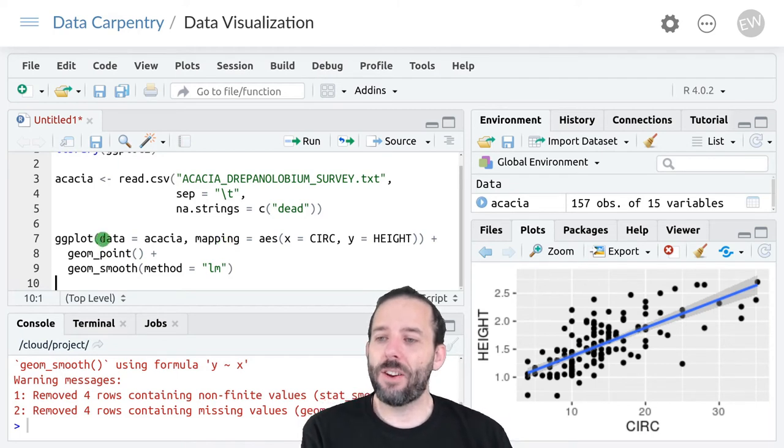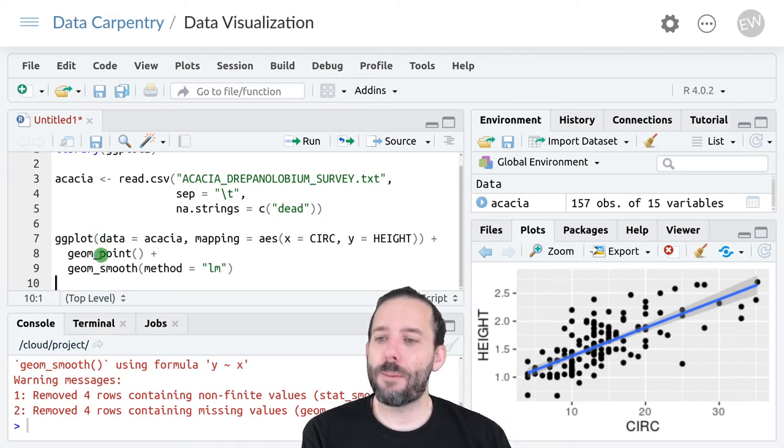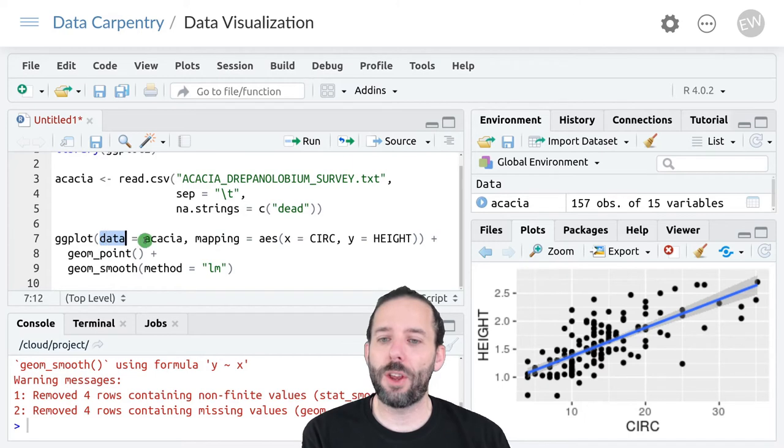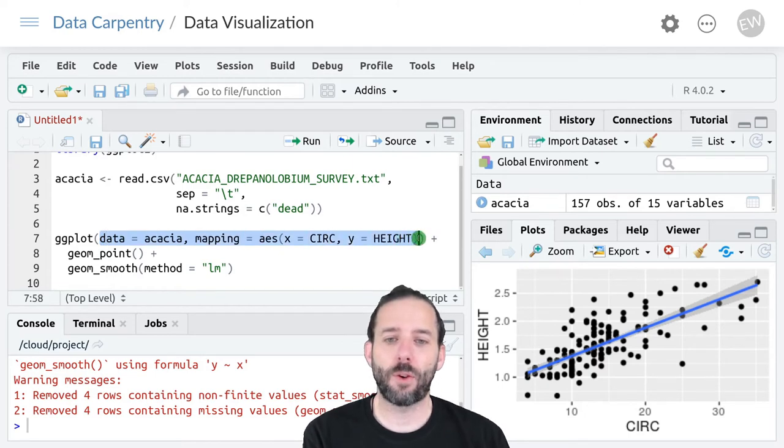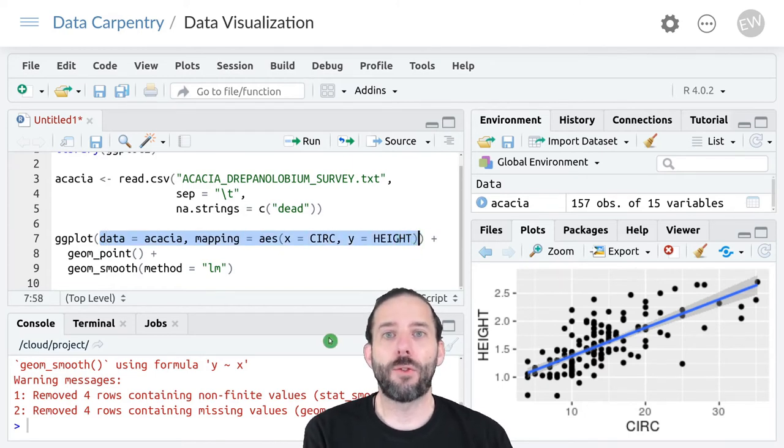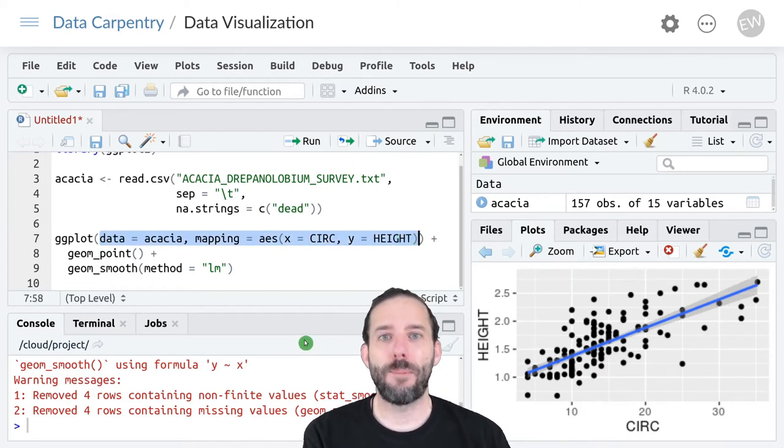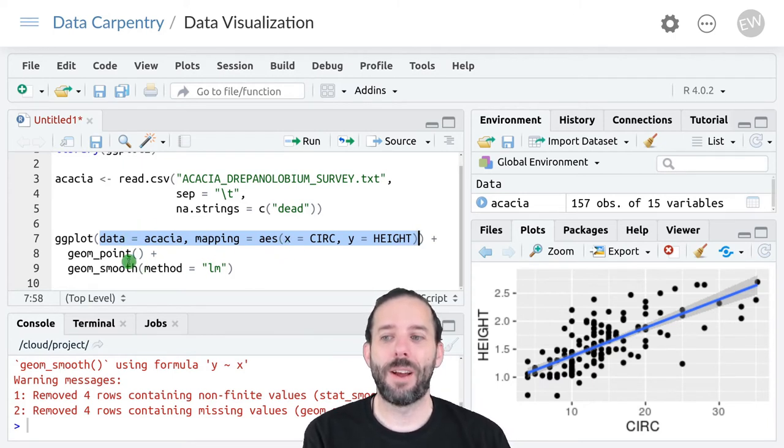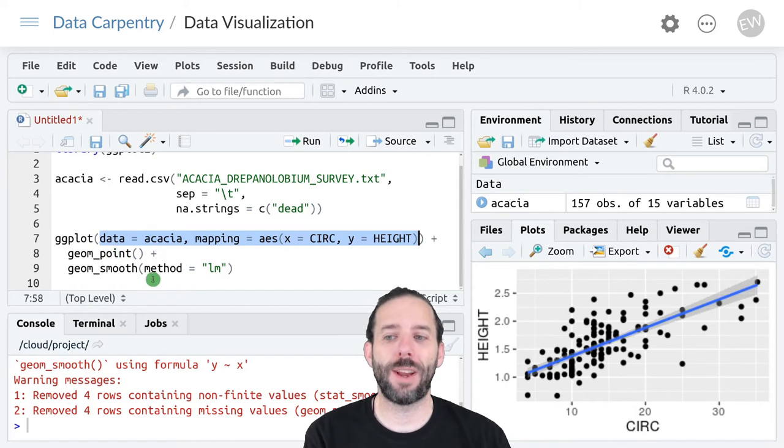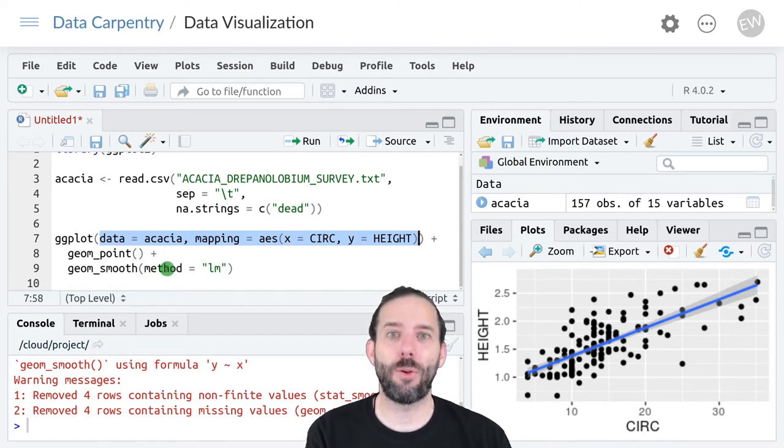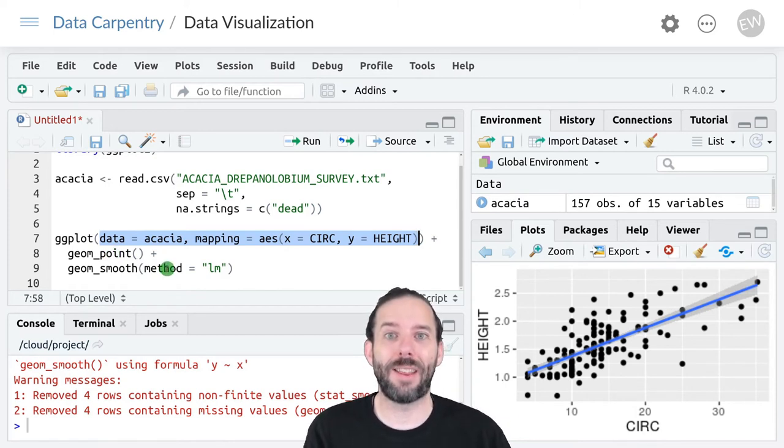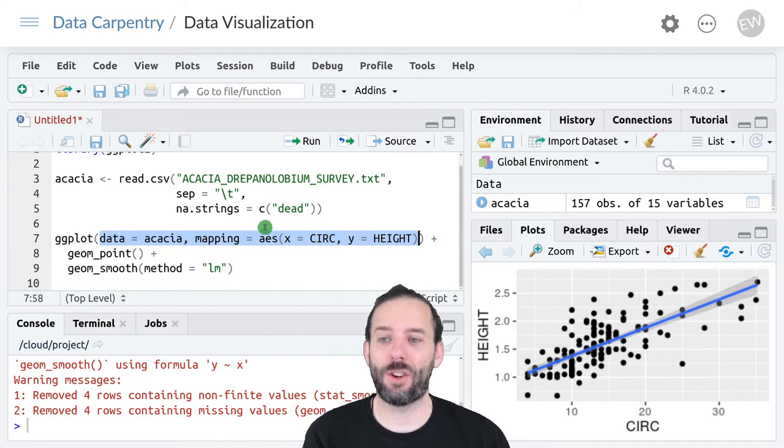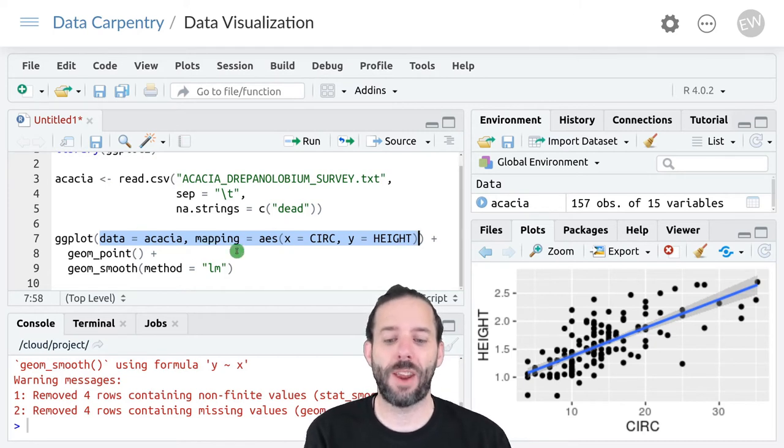It's also important to note that both of these layers are using this information from the main ggplot function. So this is setting the data and the mapping for both geom_point and geom_smooth. Since we haven't provided them with any alternative information, they use this data and mapping.